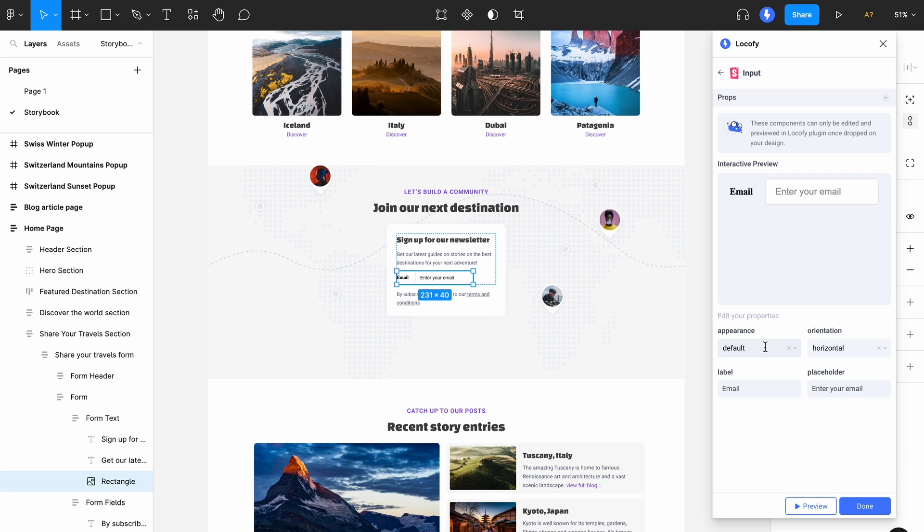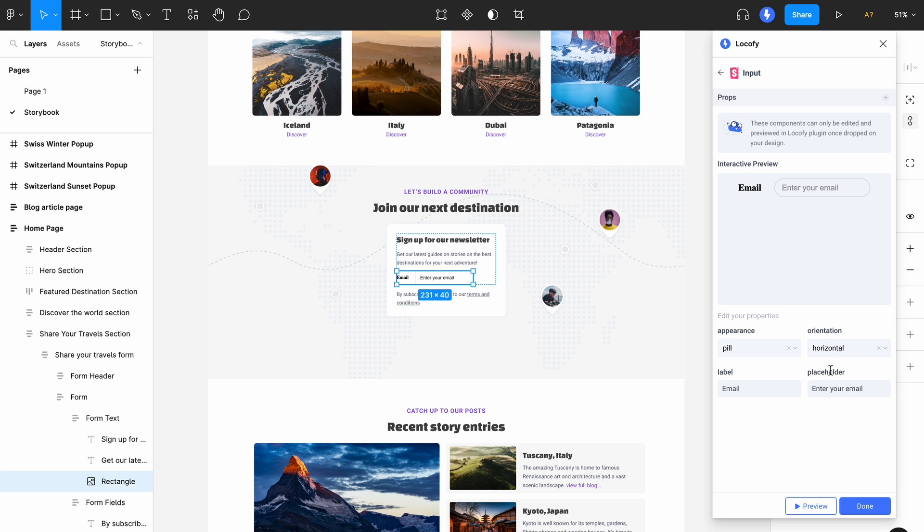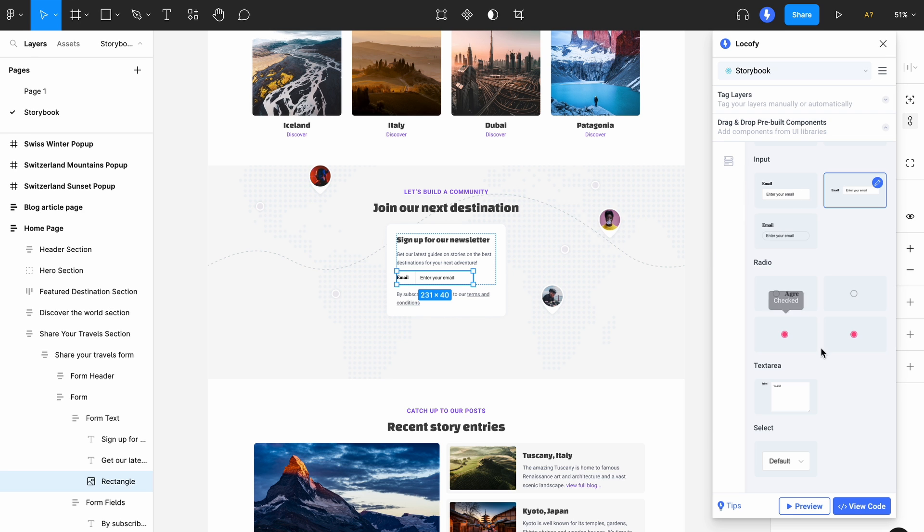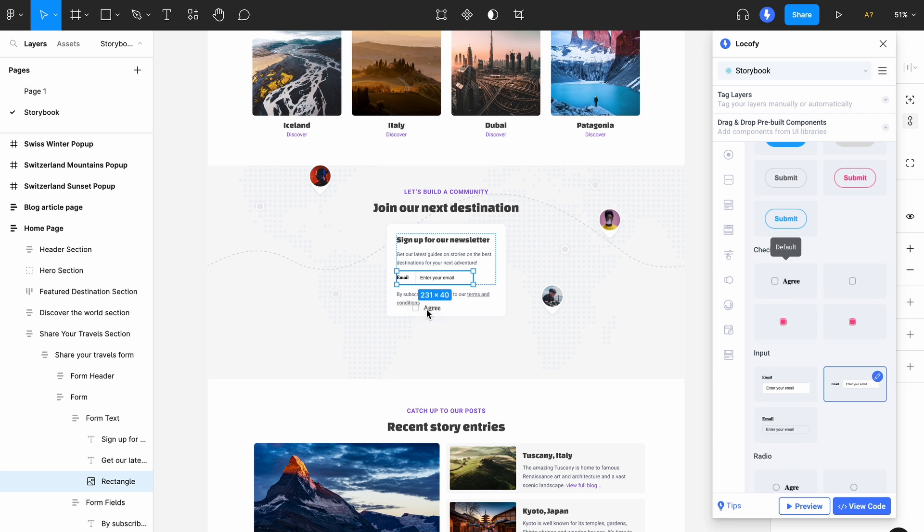You'll notice that the controls that we have set up in the Storybook have also been transferred over here. You will need to follow Storybook's best practices for setting up your args and args types to achieve this.